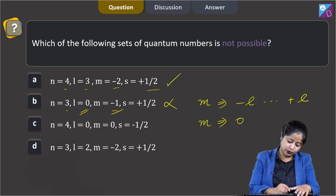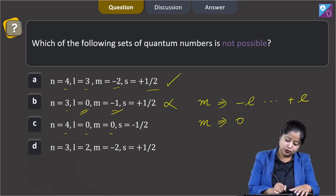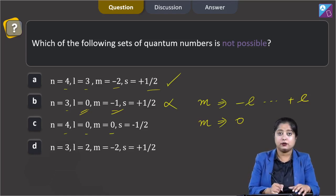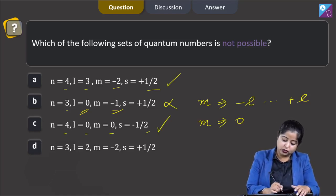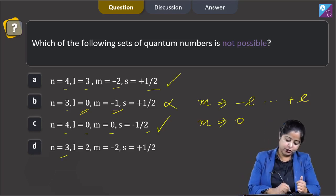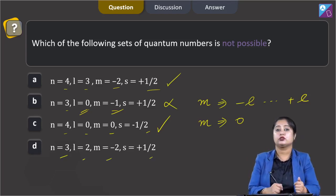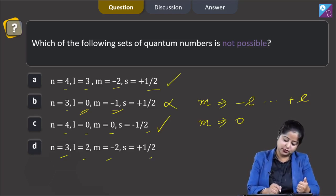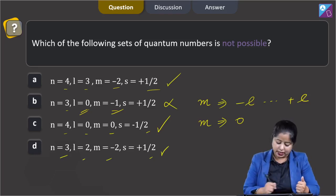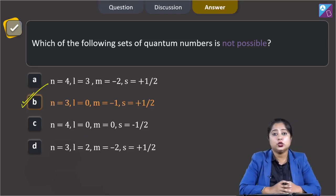Moving to option C: n = 4, l = 0, m = 0, s = −½ — this is also a possible set of quantum numbers. Moving to option D: n = 3, l = 2, m = −2, s = +½ — this is also a possible set of quantum numbers. Therefore, the correct answer is option B.